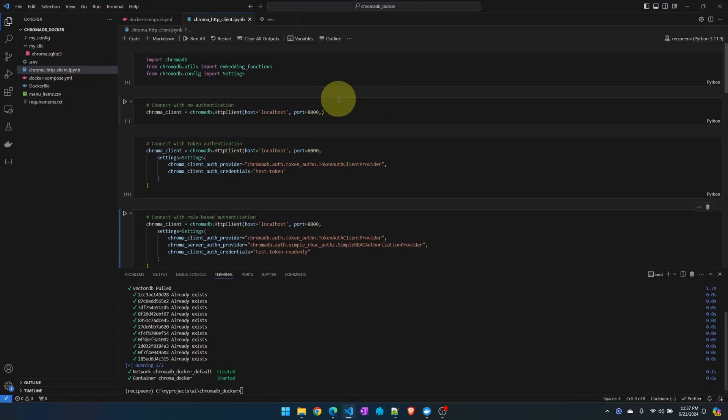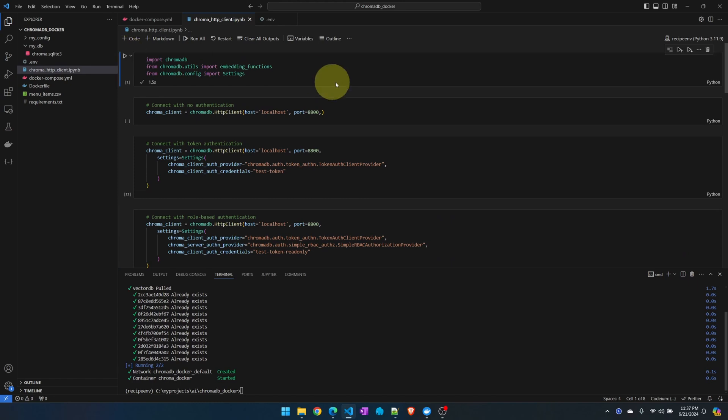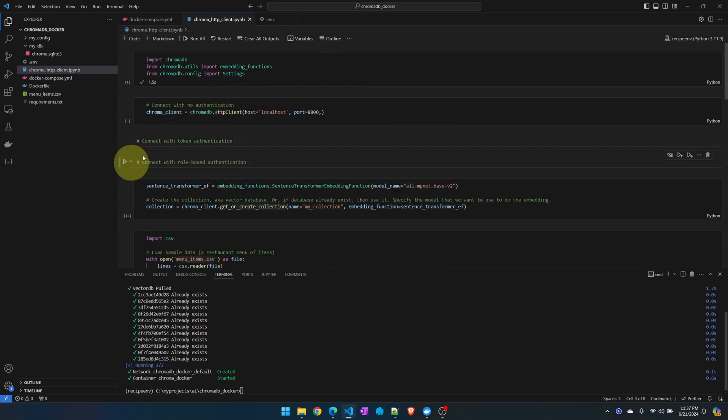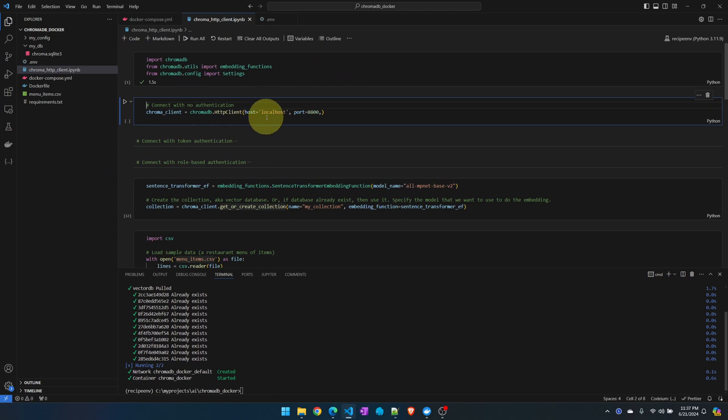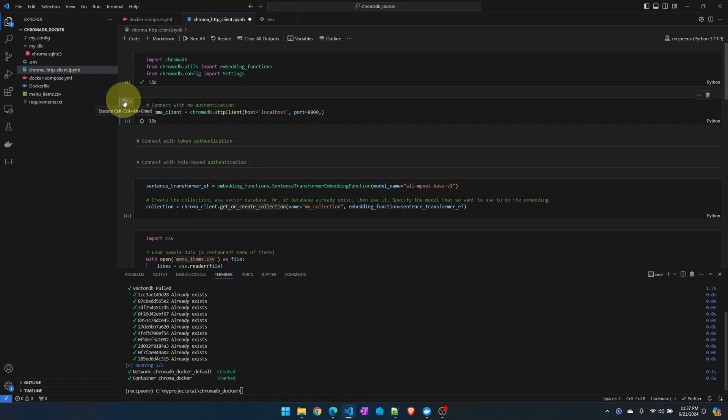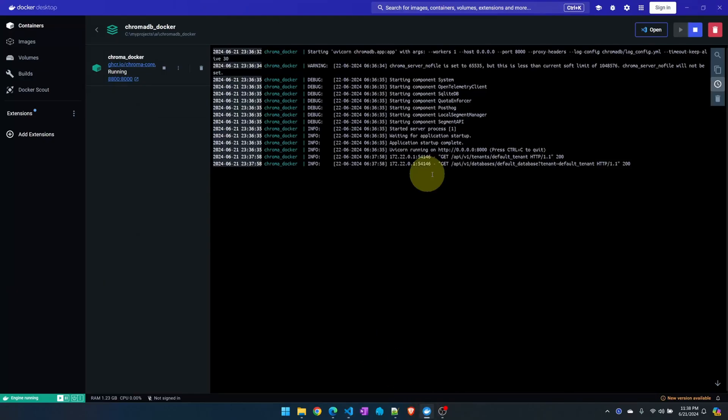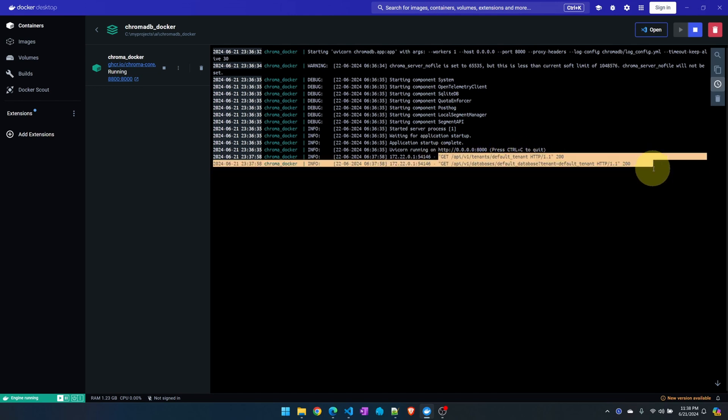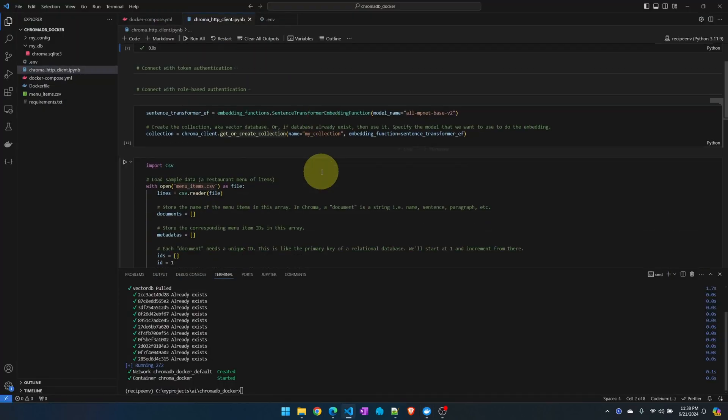Now let's see if we can connect to the container. This is one of my test files from my earlier videos. Let me do the imports. Let me hide these things. Connect with no authentication to localhost port 8800. It connected fine.